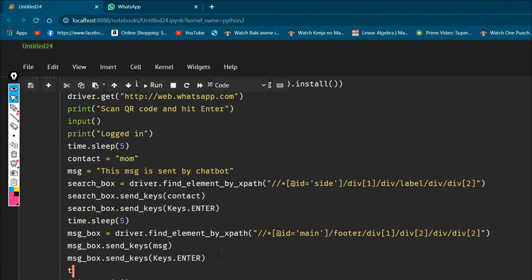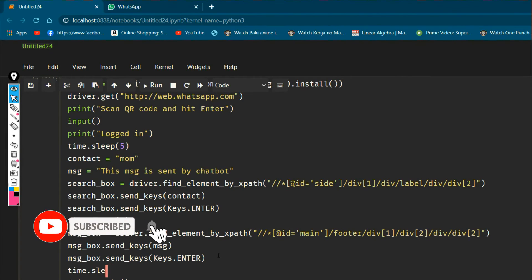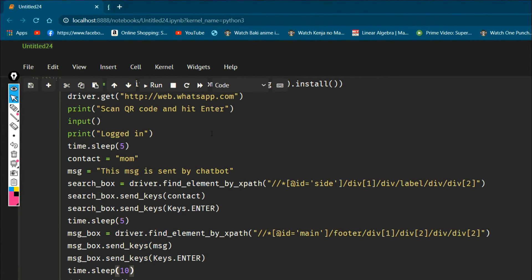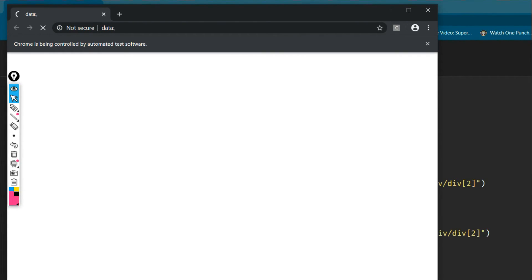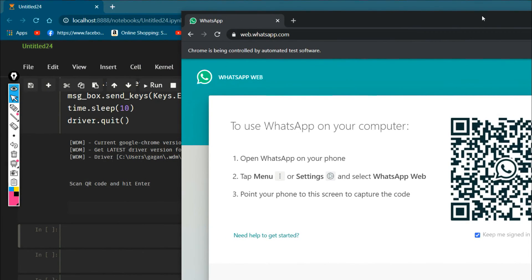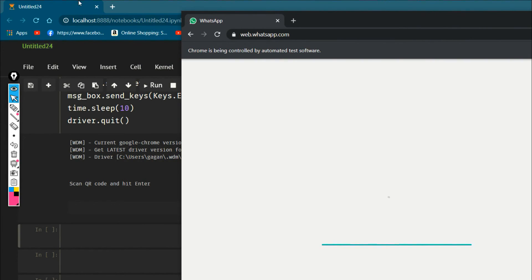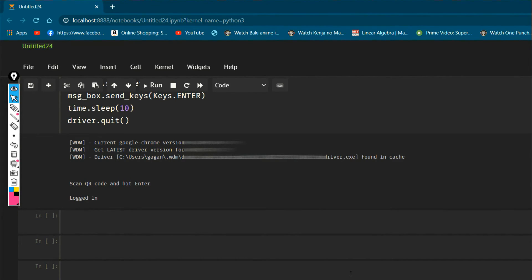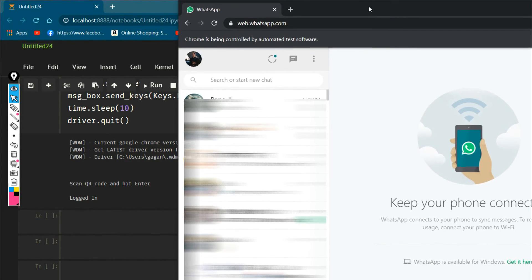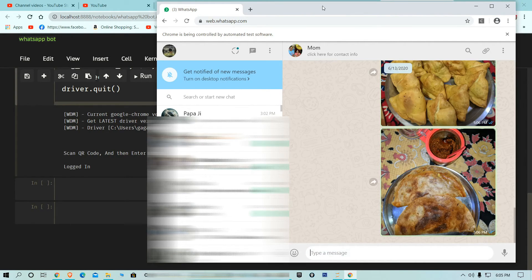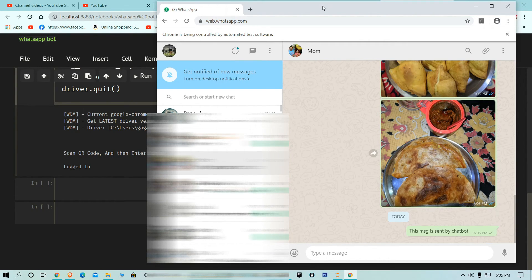I set time.sleep(10) so we can observe the result, then let's see whether our program works. It's opening now — I need to scan the QR code, press Enter, and just watch it work automatically. As you can see, the message 'This message is sent by chatbot' is sent successfully, and after 10 seconds it quits by itself.